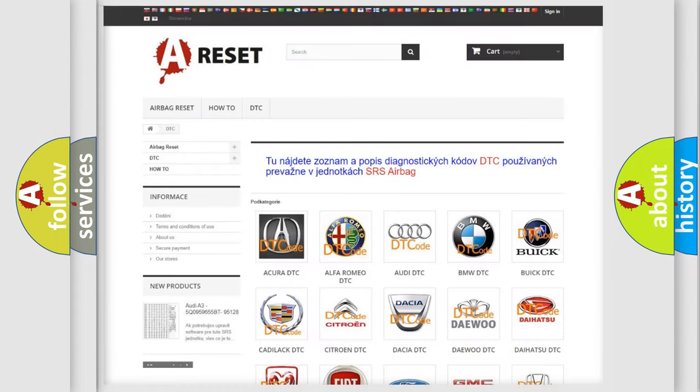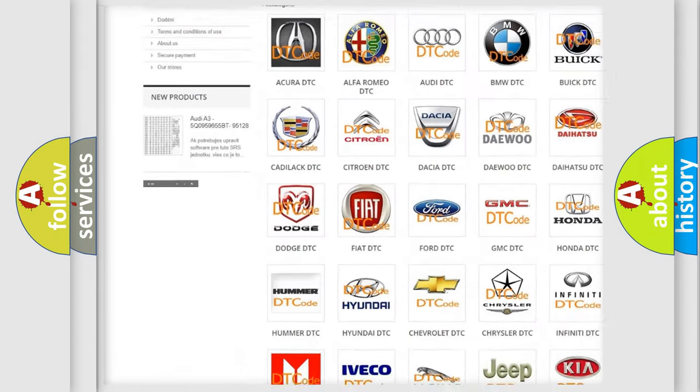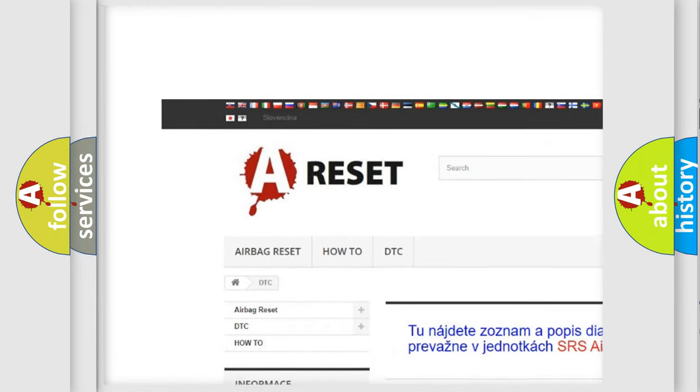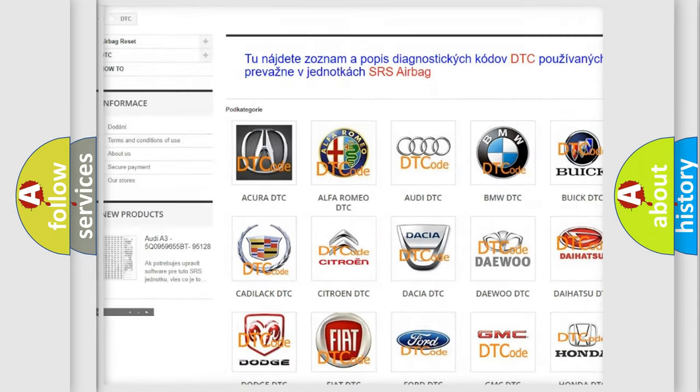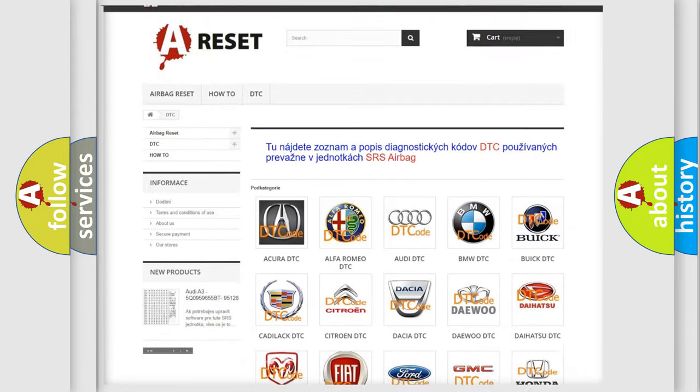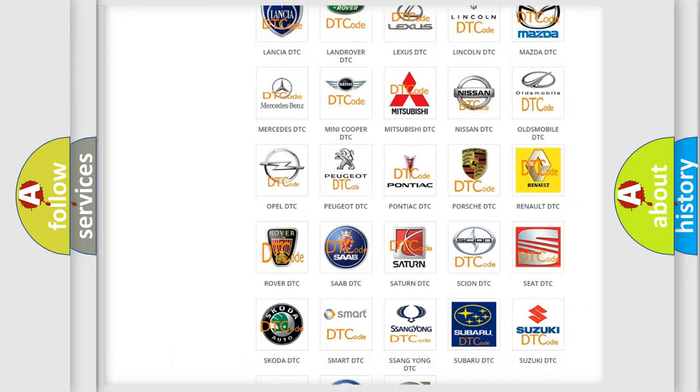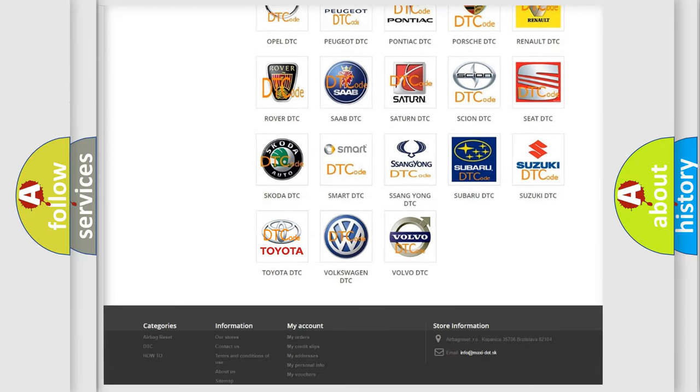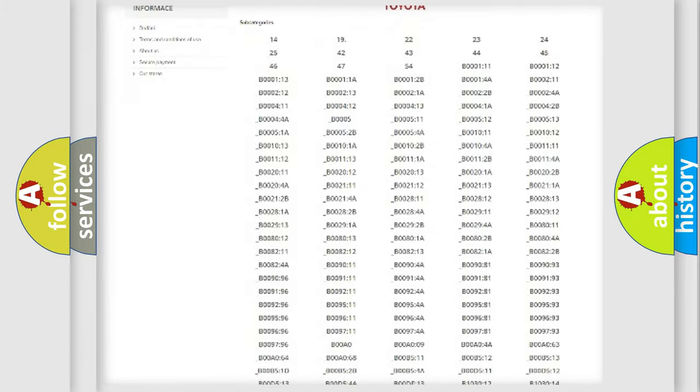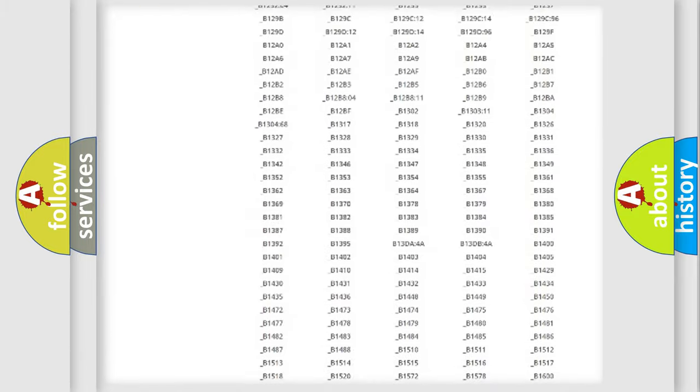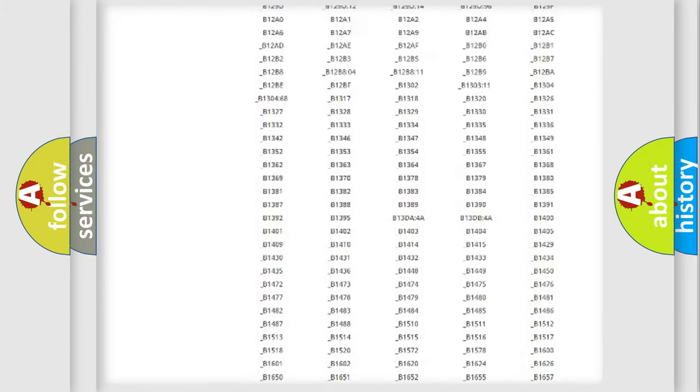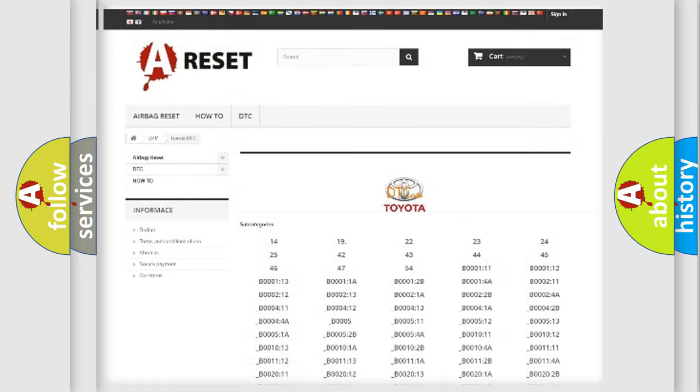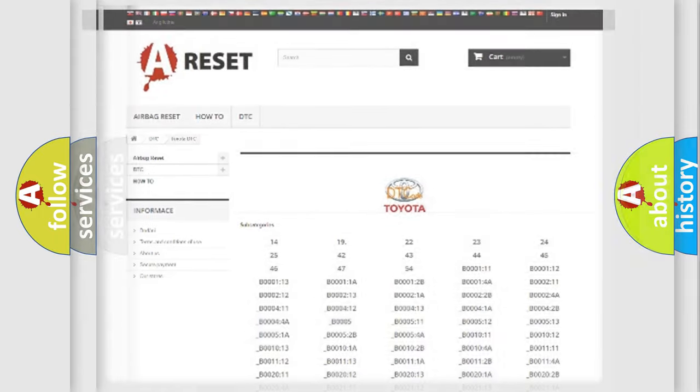Our website airbagreset.sk produces useful videos for you. You do not have to go through the OBD2 protocol anymore to know how to troubleshoot any car breakdown. You will find all the diagnostic codes that can be diagnosed in Toyota vehicles. Also many other useful things.